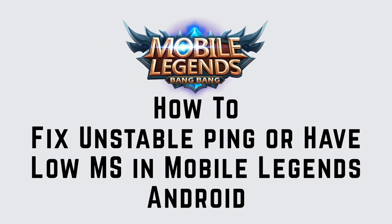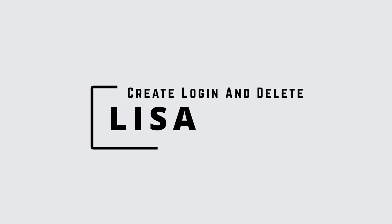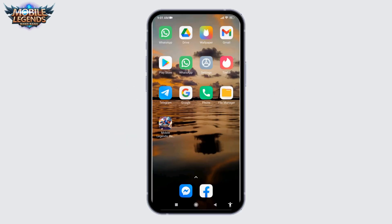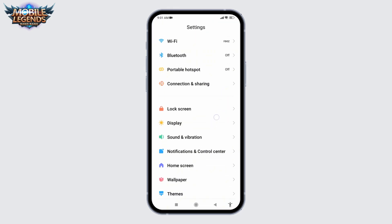How to fix unstable ping or have low ms in Mobile Legends on Android. Hello everyone, welcome to our channel. Now let's get started. Open your Settings application, scroll down and tap on the option of Additional Settings.